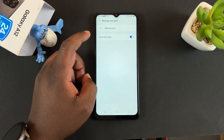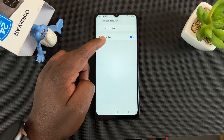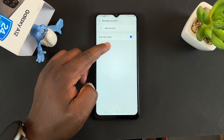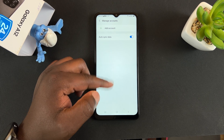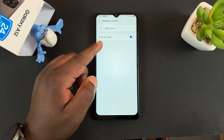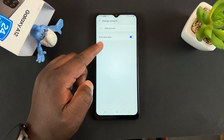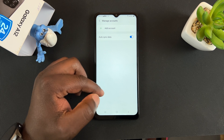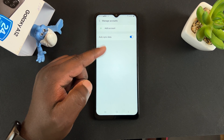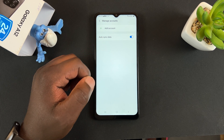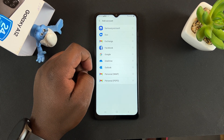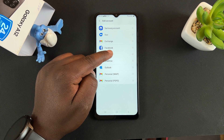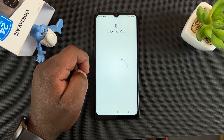And under that, you want to go ahead and tap on Manage Accounts. Here, if you have any accounts added to this phone, they're going to be listed here. But since I still haven't added any accounts to this phone, that's why this space is empty. But then tap on Add Account at the top there, and then choose Google Accounts.